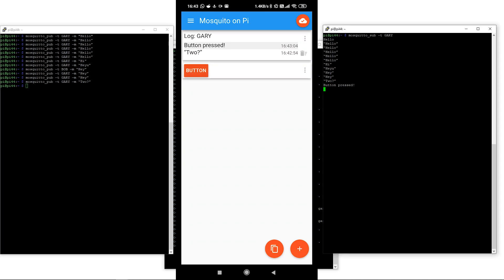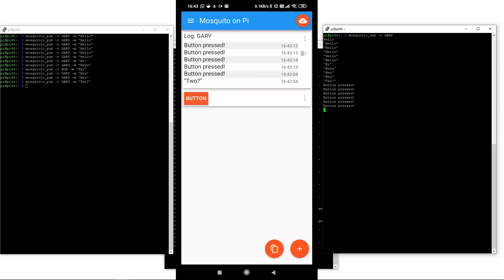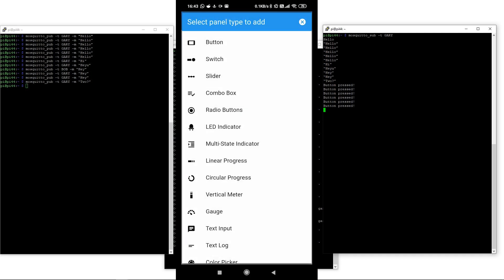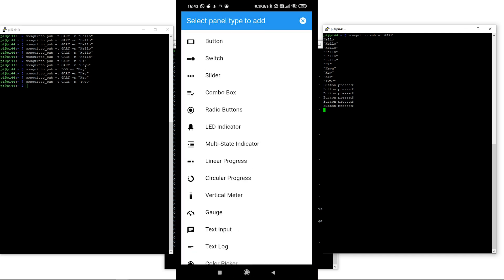So now we've got a way of publishing things from here and seeing them coming up on the Raspberry Pi subscriber because I'm a subscriber to the channel 'Gary.' You can actually build up quite an interesting interface — look at all the different things you can do with MQTT.